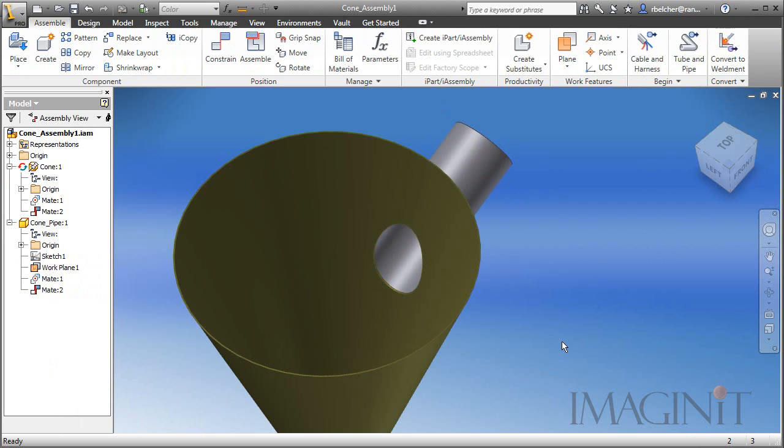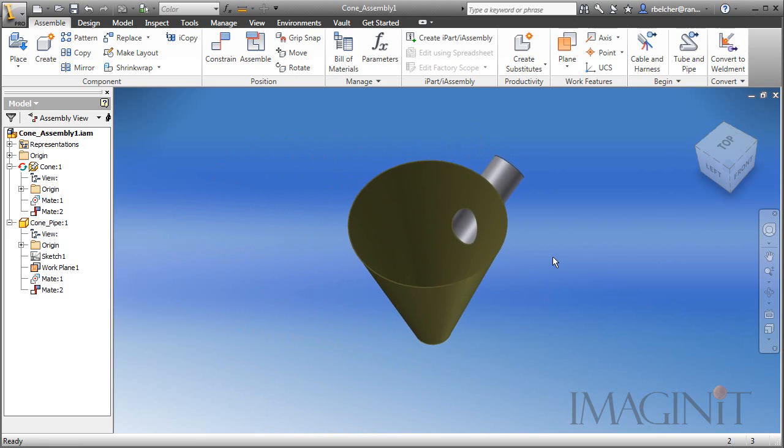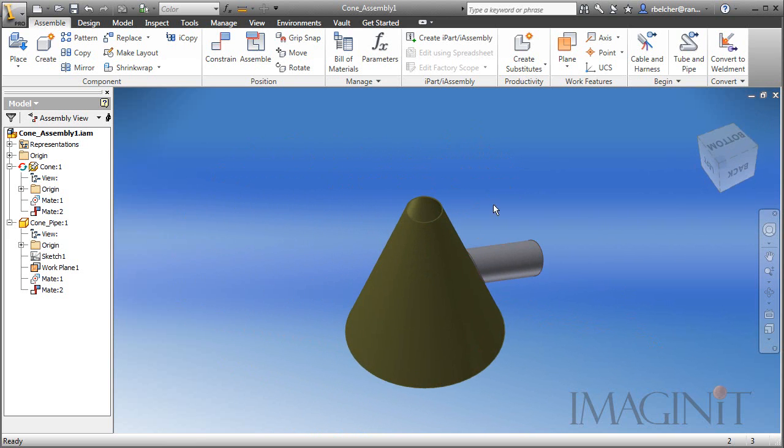But I want to take it one step further. I want to show you how to flatten the cone. I think it's important that we cover that. This will be a question that anyone looking at this particular process would have. Can we flatten the cone with this particular cutout built into it?